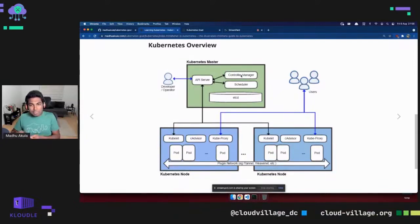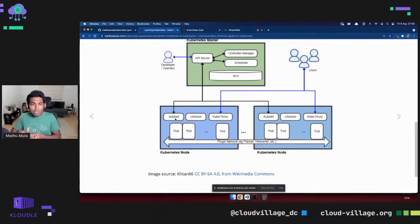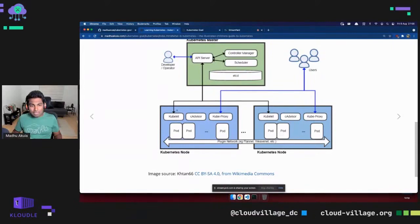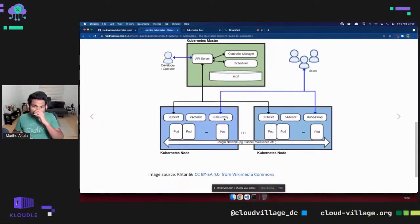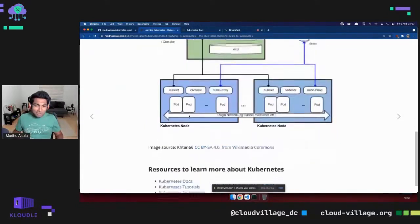The controller manager talks to etcd to make sure the declared or desired state is always running. On each node, the kubelet process talks to the container runtime — whether Docker, containerd, or another runtime — to schedule pods as instructed by the API server. The kube-proxy manages traditional iptables rules to connect services across nodes. Pods are the minimal unit and can have one or more containers.